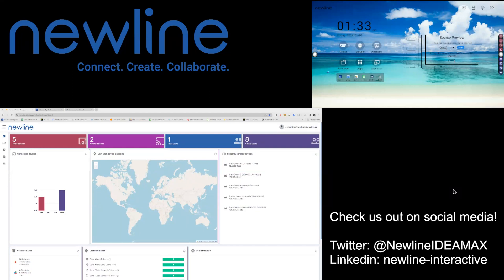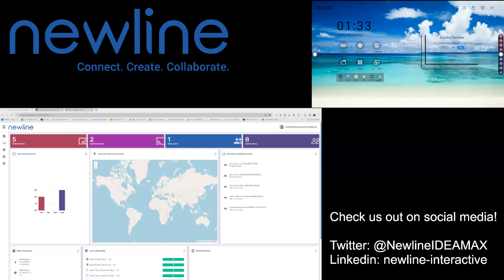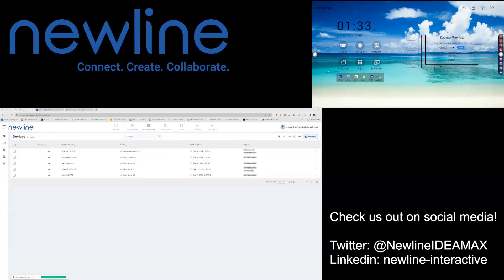To do this, you will log into your NDM account and then go into your device list. Choose the panel or panels that you would like to set to kiosk mode.